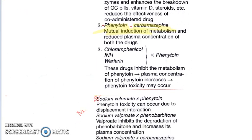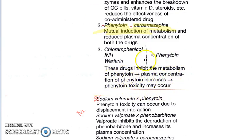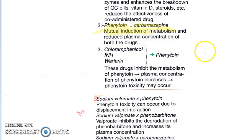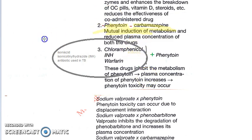Chloramphenicol, INH, warfarin, and phenytoin: these drugs inhibit the metabolism of phenytoin, so the plasma concentration of phenytoin increases and phenytoin toxicity can occur. The phenytoin concentration becomes so high that it can become very dangerous.